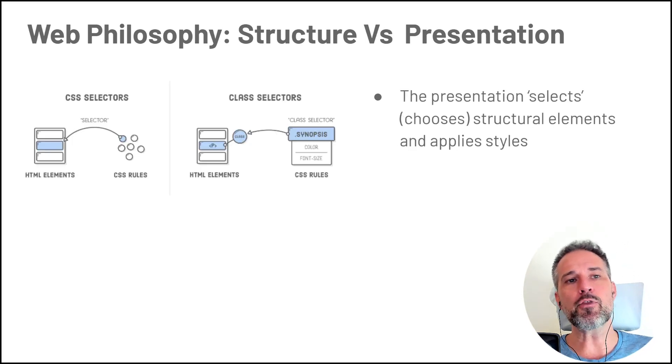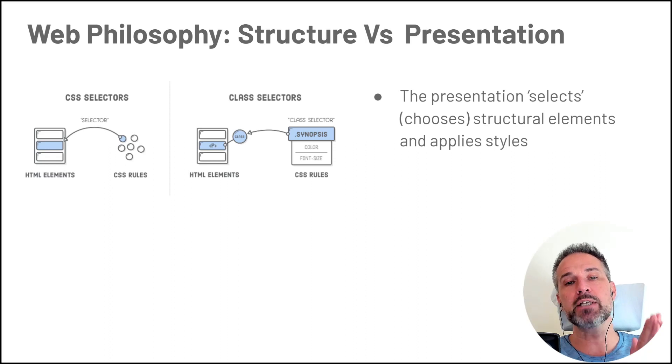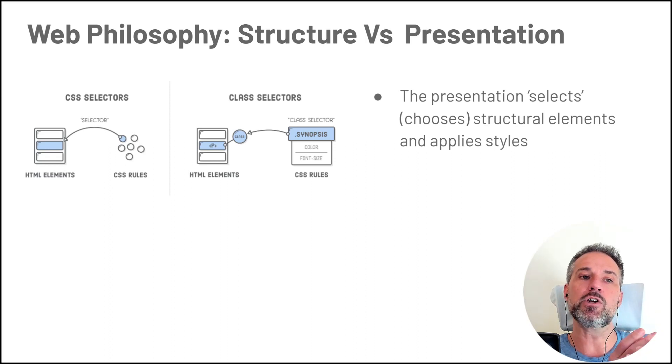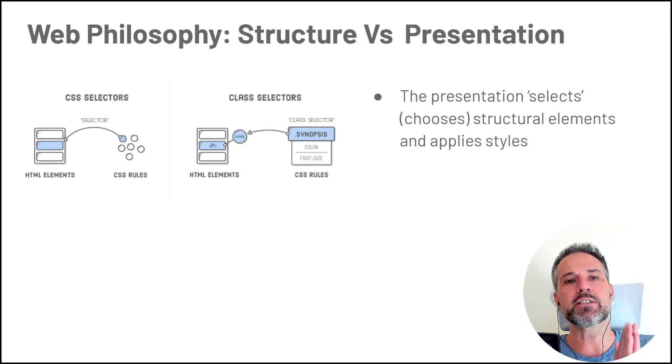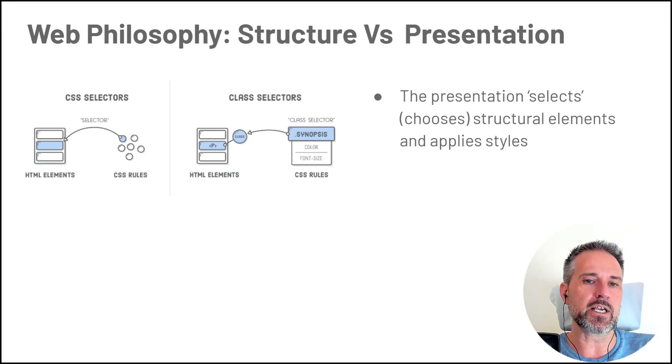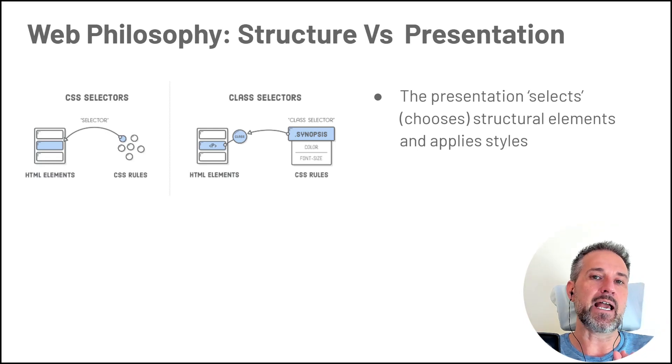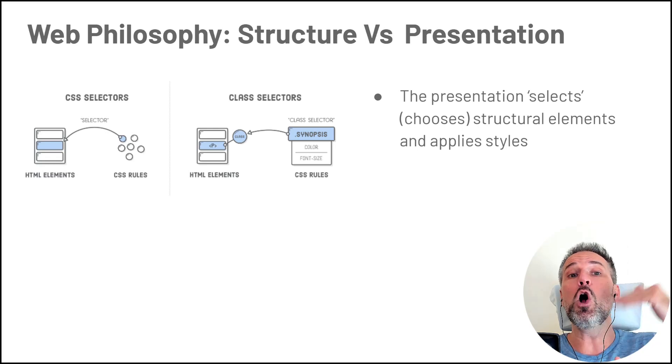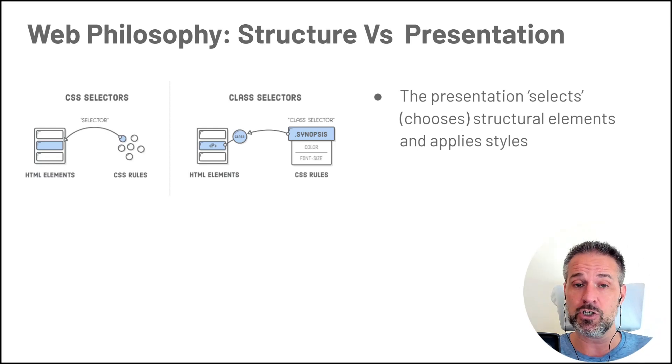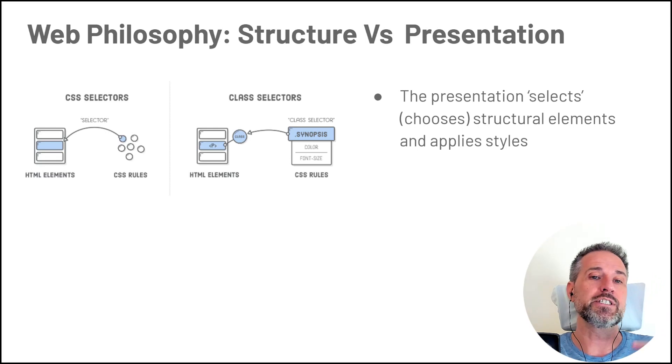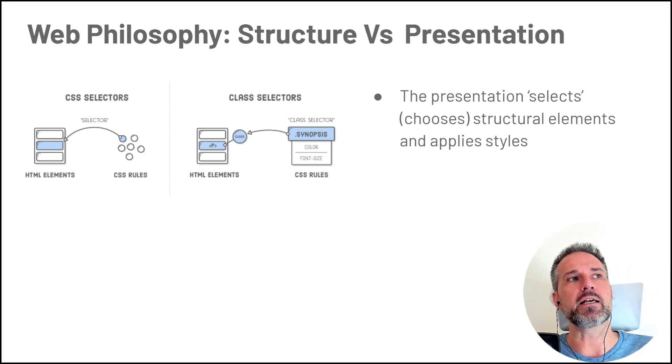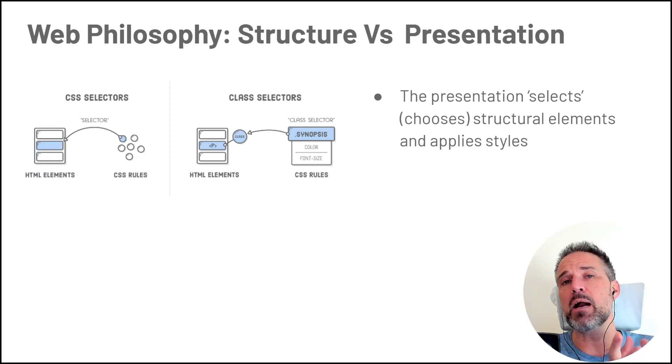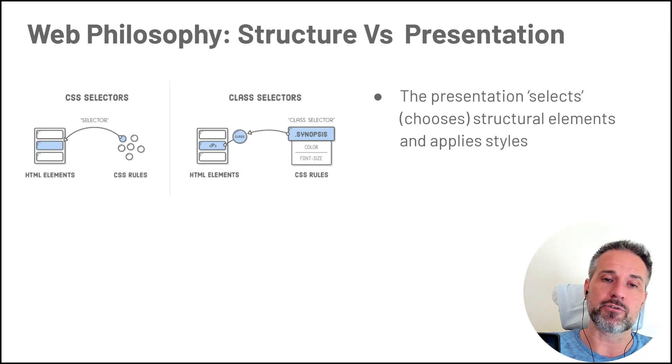So another piece of it is that the presentation layer, it is what knows about the structure. So in the presentation layer, which is USS in our case, we're going to be able to say for all the buttons that exist in the structure, style them this way. So you're using what are called selectors in this language. You can think of the CSS layer in my brain, it's like a little bit smarter and it knows about the structure.